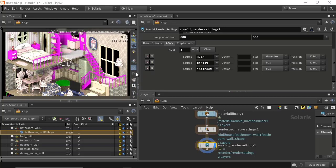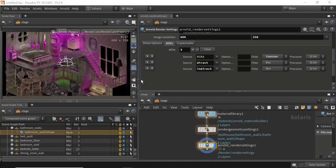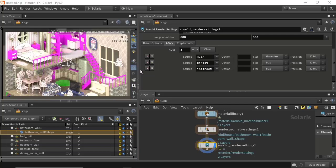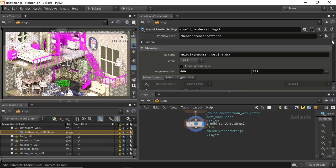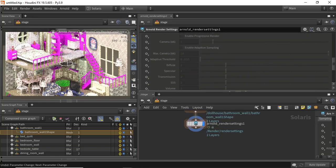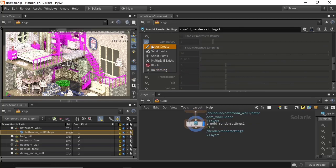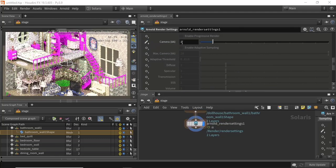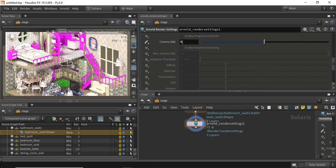There are our AOVs in the viewport. I'm going to overwrite the camera samples — just increase that to 5.